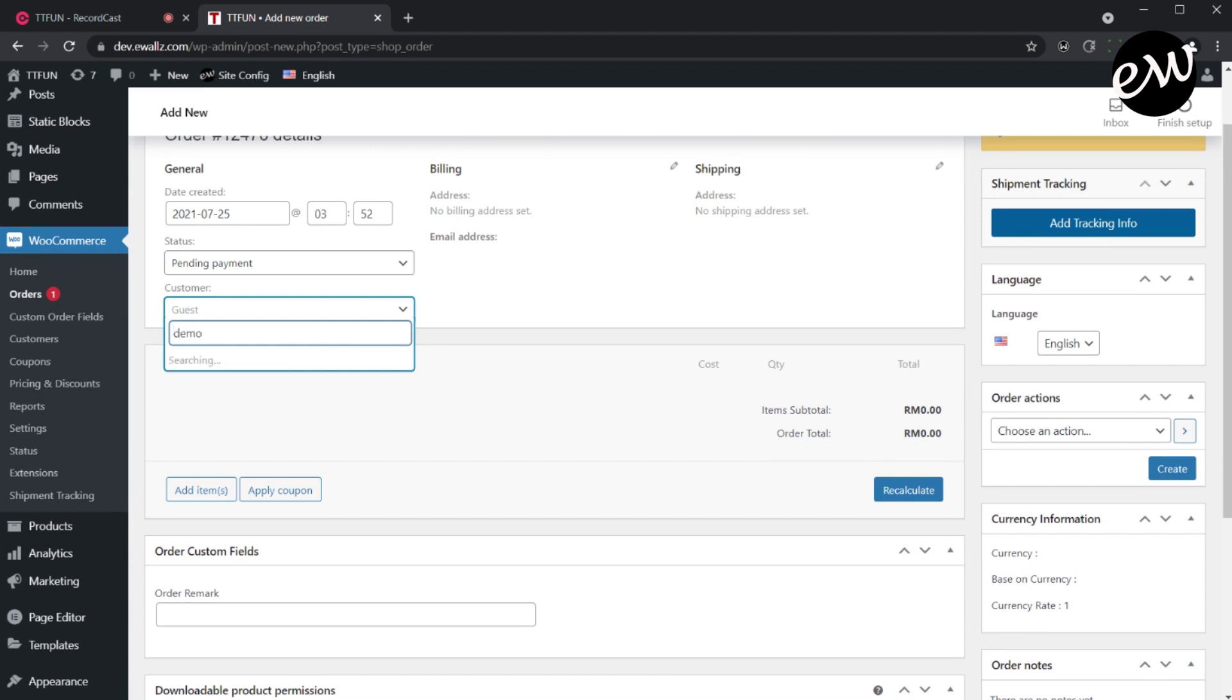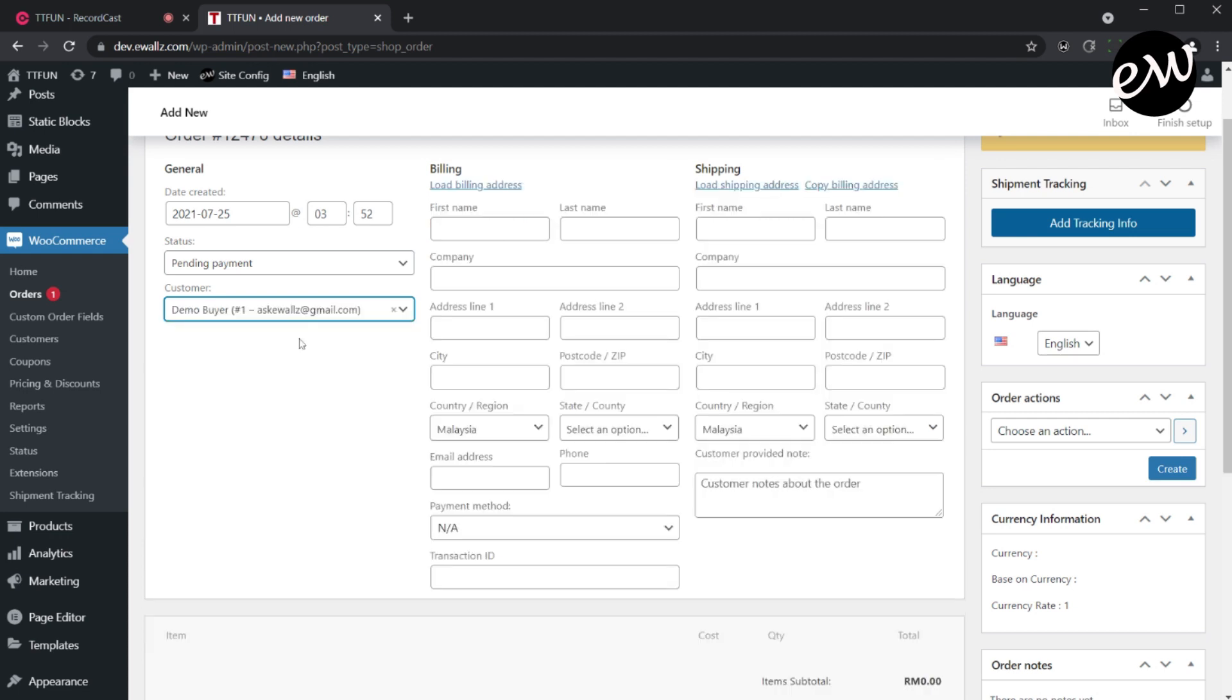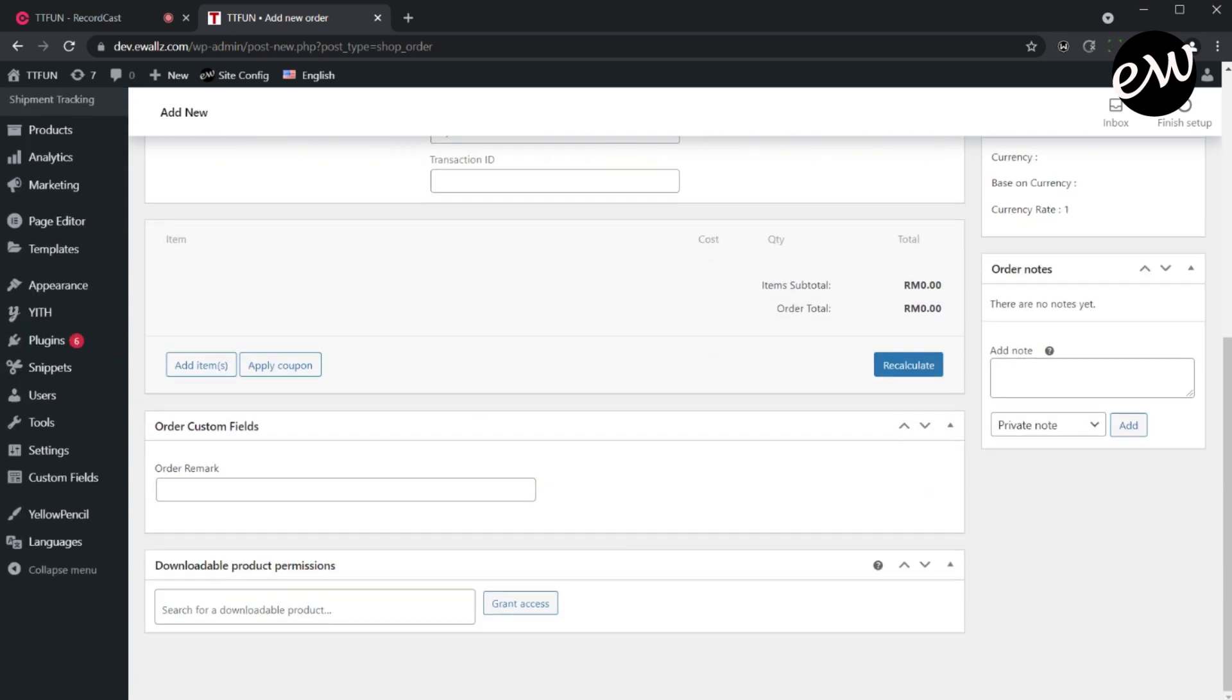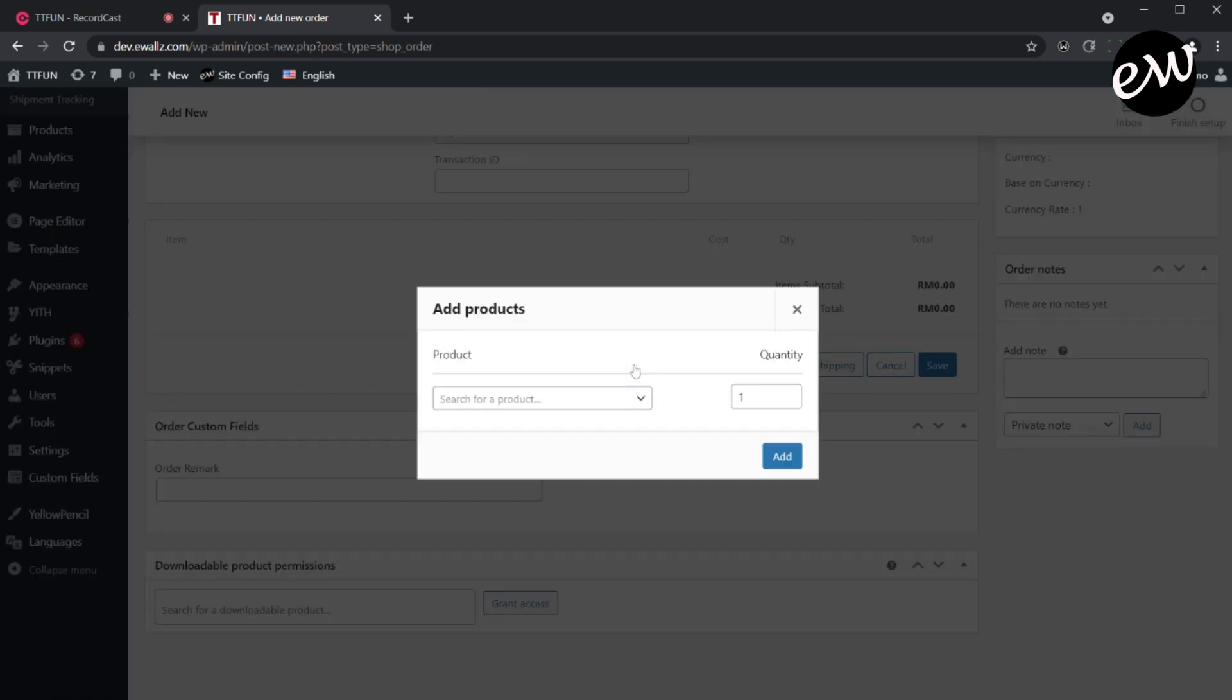If the customer had previously made a purchase, their billing and shipping information will be automatically filled in based on the most recent order. But if no billing or shipping information is found, these details will need to be inserted manually.